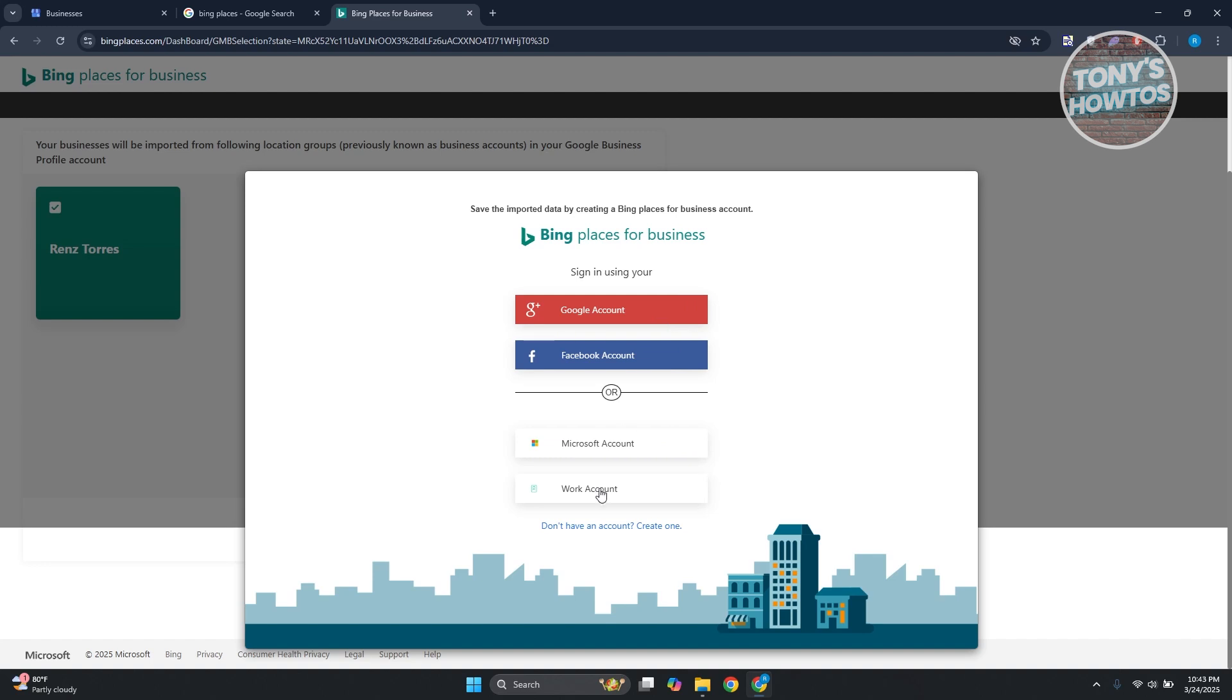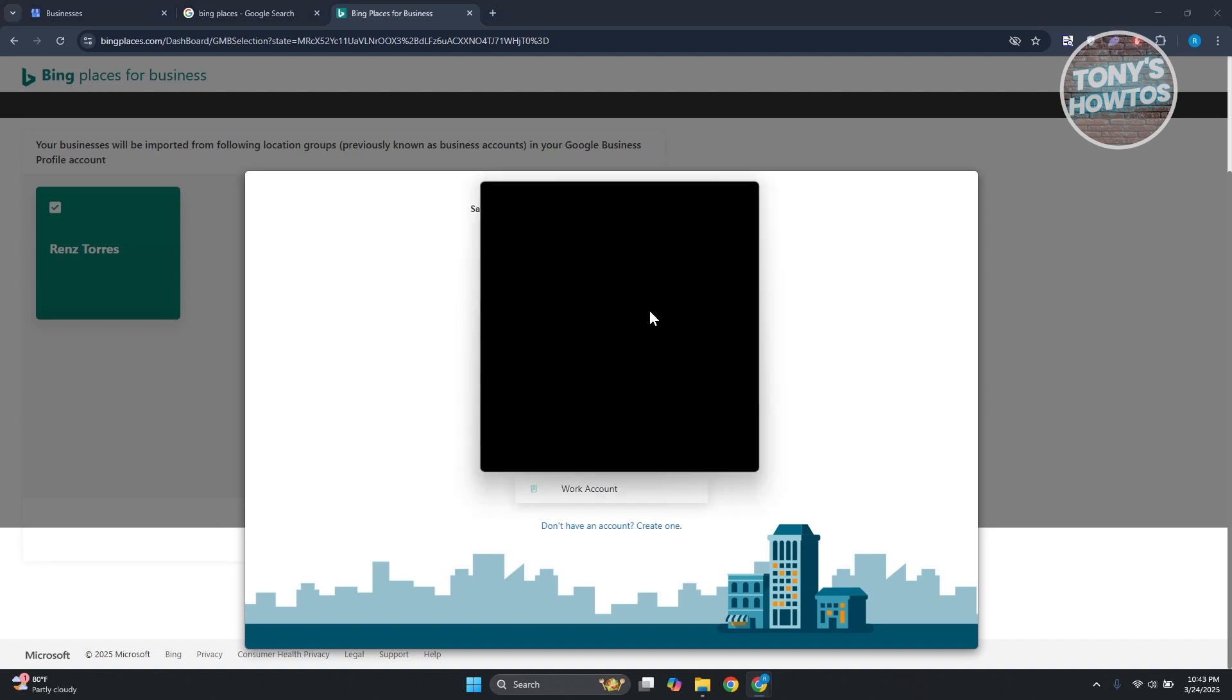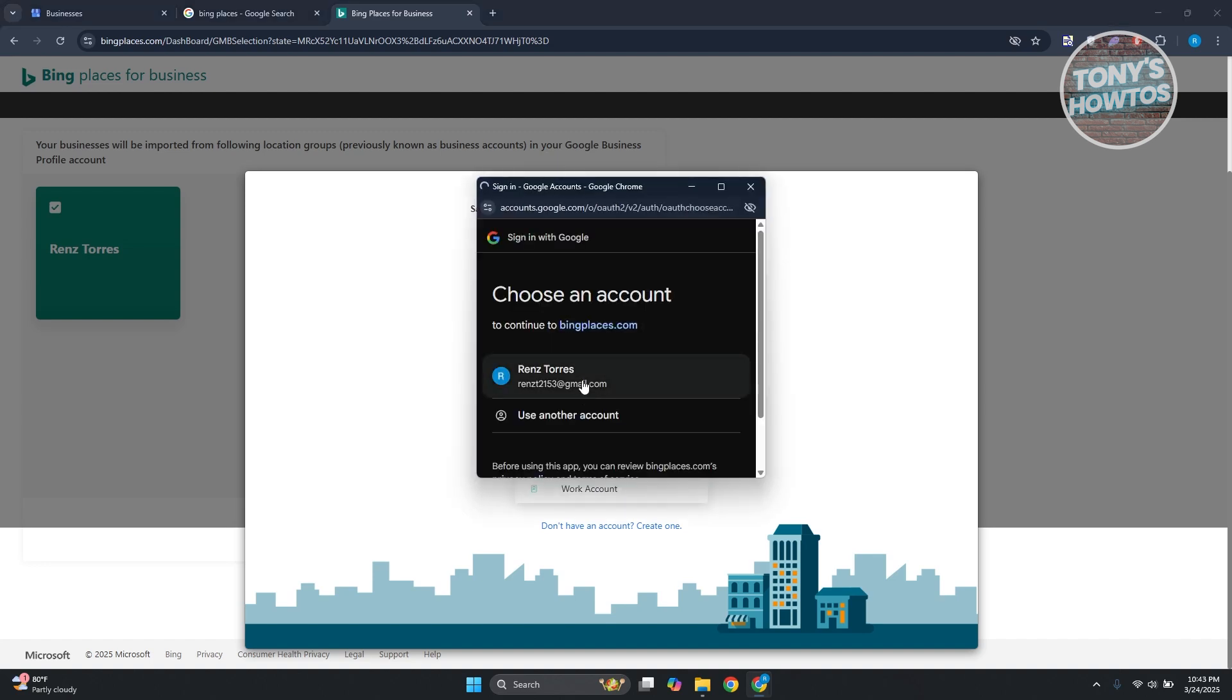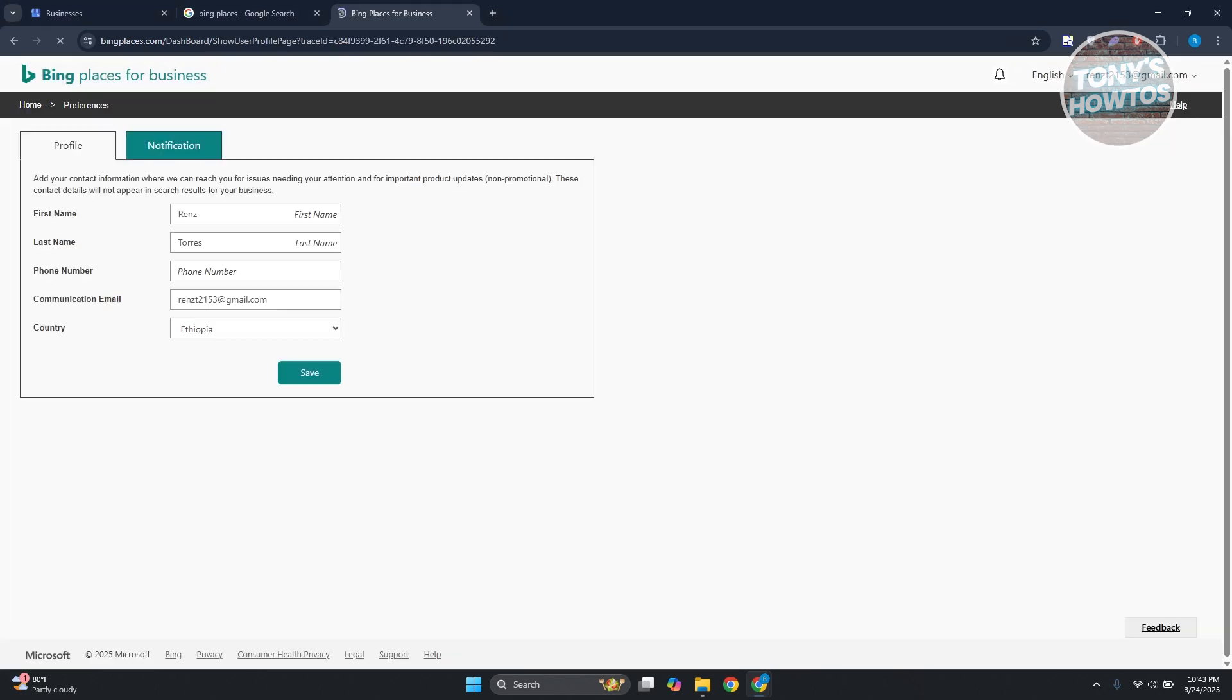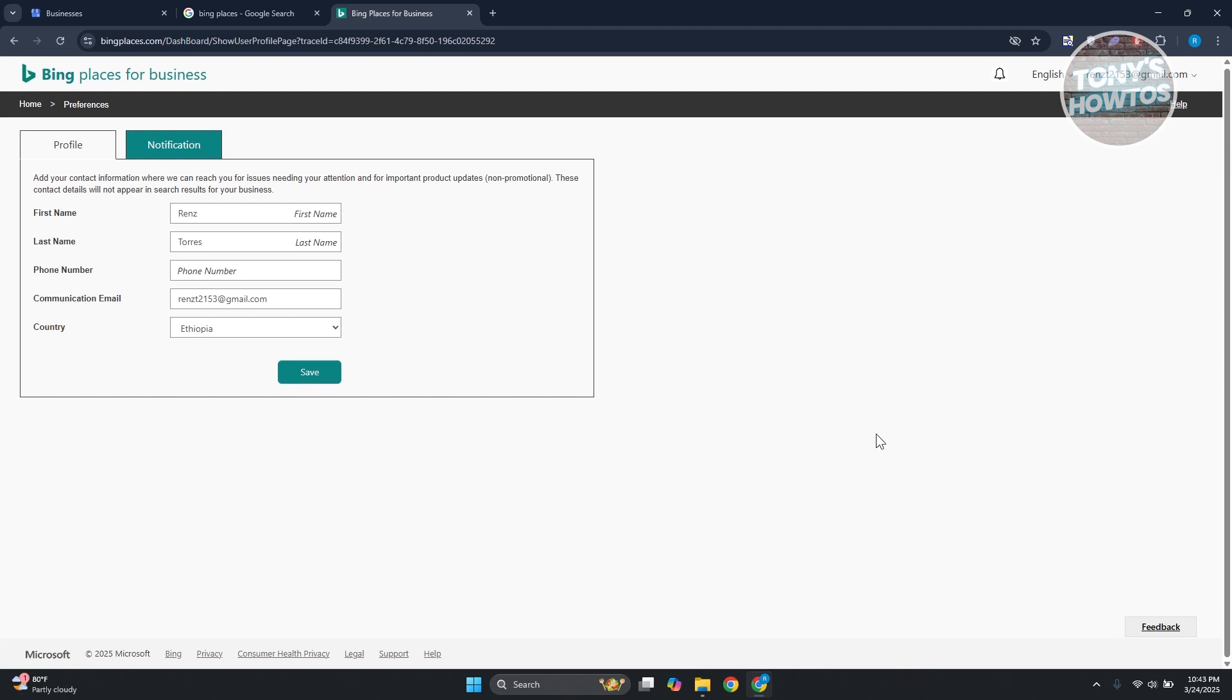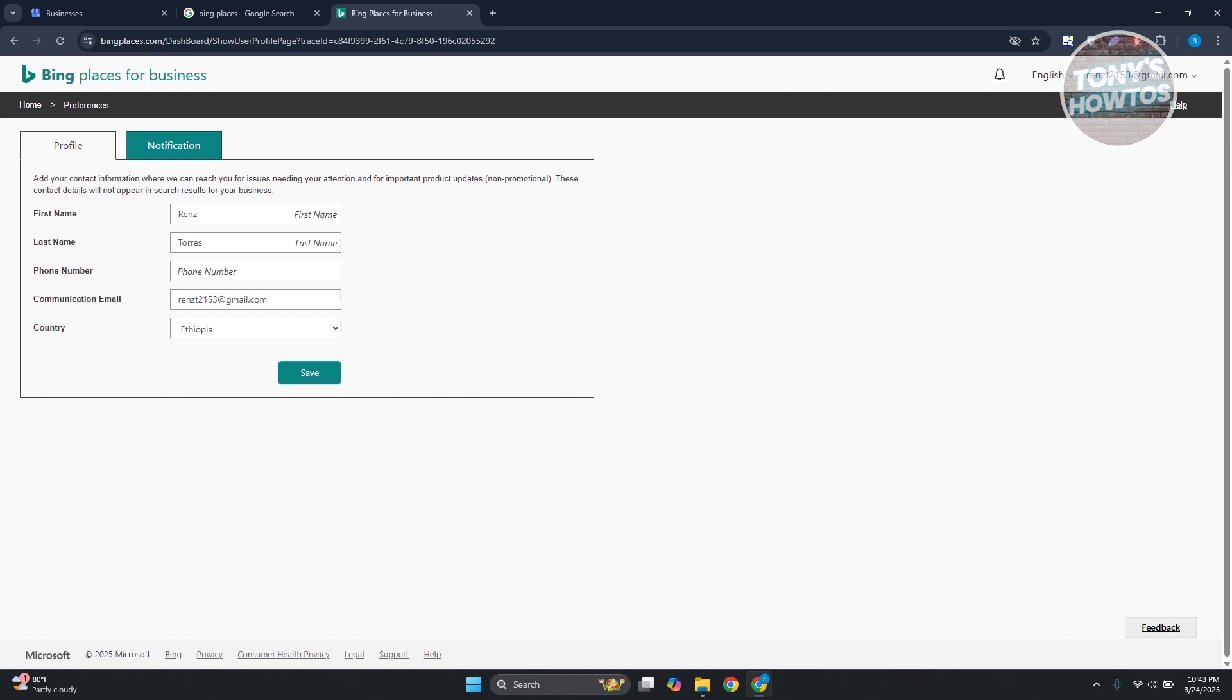Let's choose Google account since we want to keep this in one account. It's going to use our Google account here. From here, let's just wait for it. Now we just need to fill up some information like our profile. Let's provide all necessary detailed information here. So once you've created your account, this is what you'll be seeing.